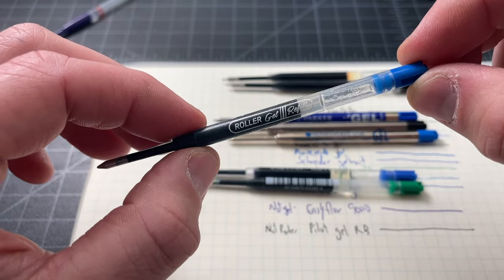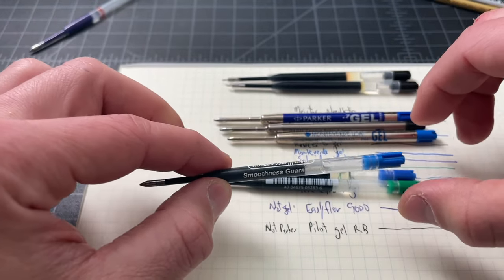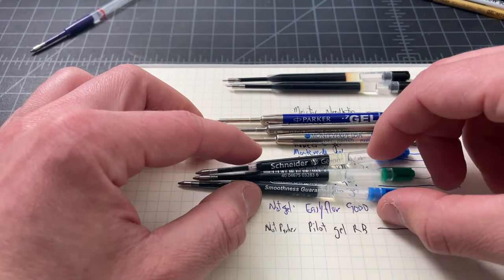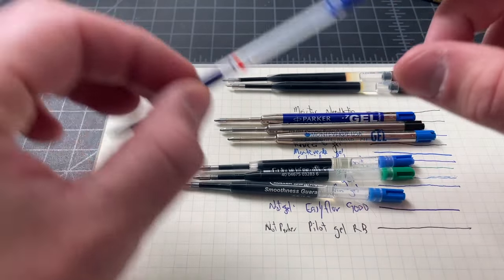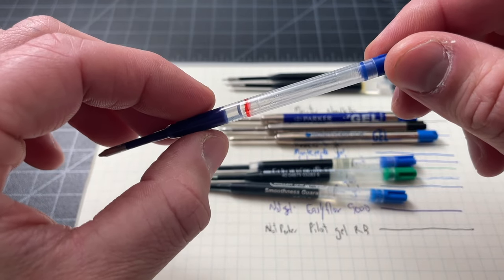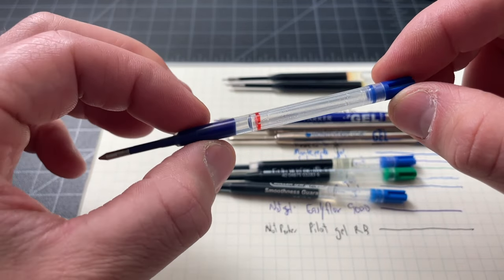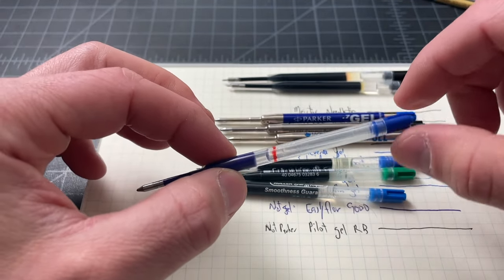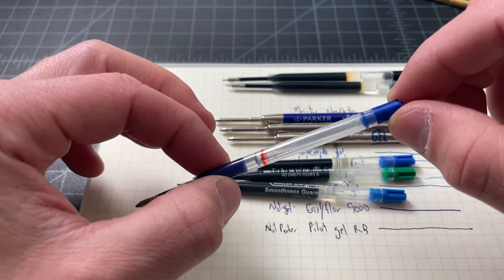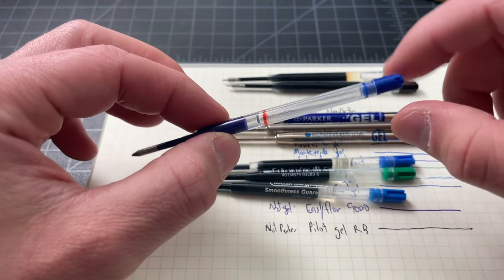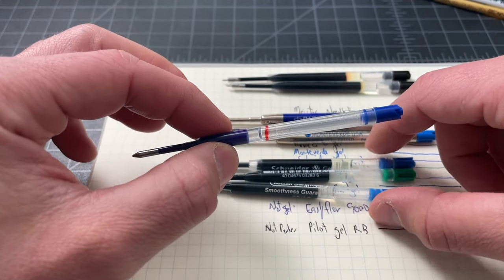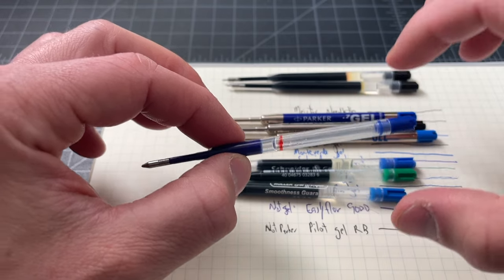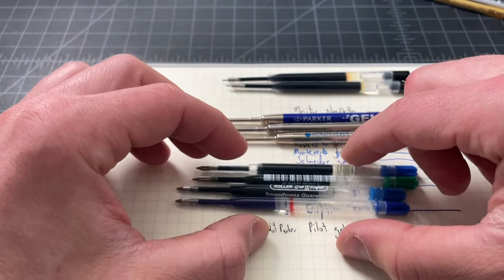Next up, we have the Schneider Gelion Plus. This is the plastic body gel refill from Schneider, which is a German pen company. The older model, this is the Schneider Gelion 39, was replaced with the Gelion Plus. Then we have the Pierre Cardin, a very similar refill, nice writer. And lastly, this is the Premic, which is a Swiss company.